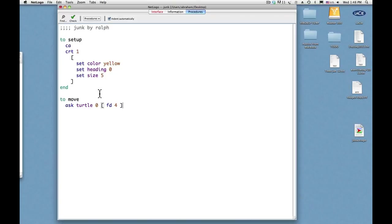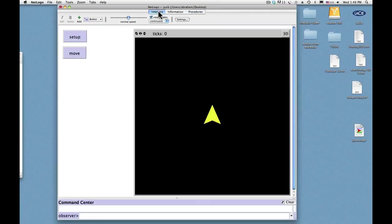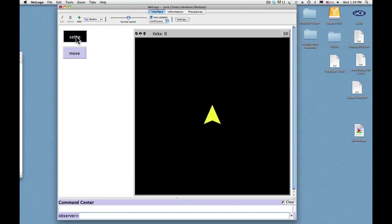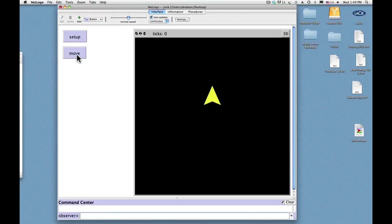Now when I click interface, go back to the interface and we see the word move is no longer red, now it's black because there's no error. So do setup again and move, pow, goes four patch widths forward. That's cool, very cool. That's all there is to it.